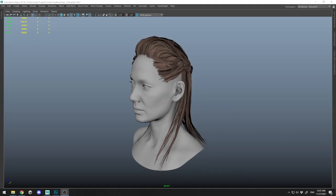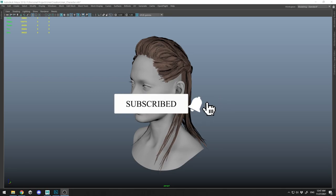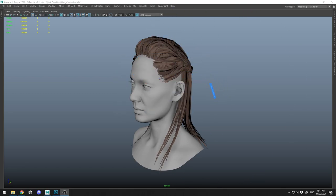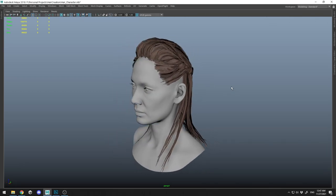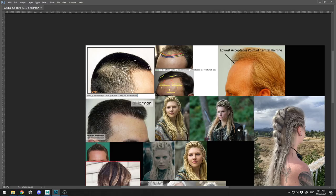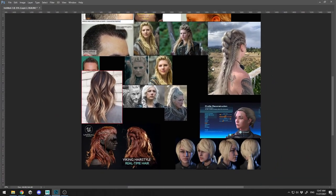Hello and welcome back. In this lecture I'm going to talk about how to create believable hair with Maya and the principles behind it. It's going to be a Viking style hair. This is Part 1 where I'll cover the concept and idea, and in Part 2 I'll show how this hair can be imported into Unreal Engine. Let's start with the concepts and principles of creating believable hair.